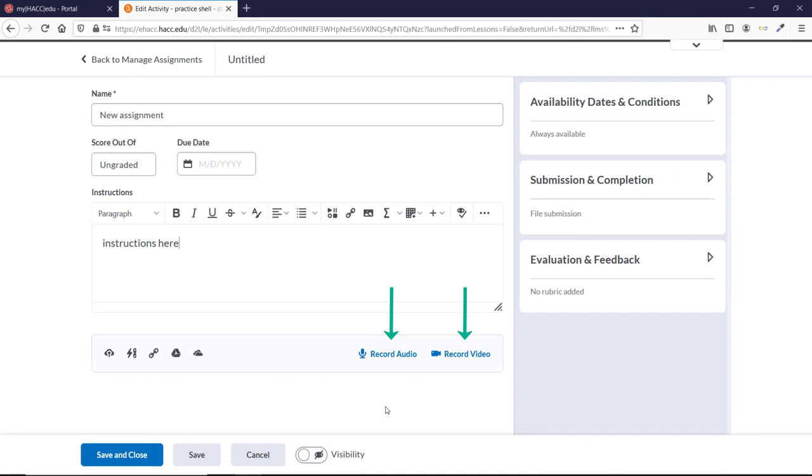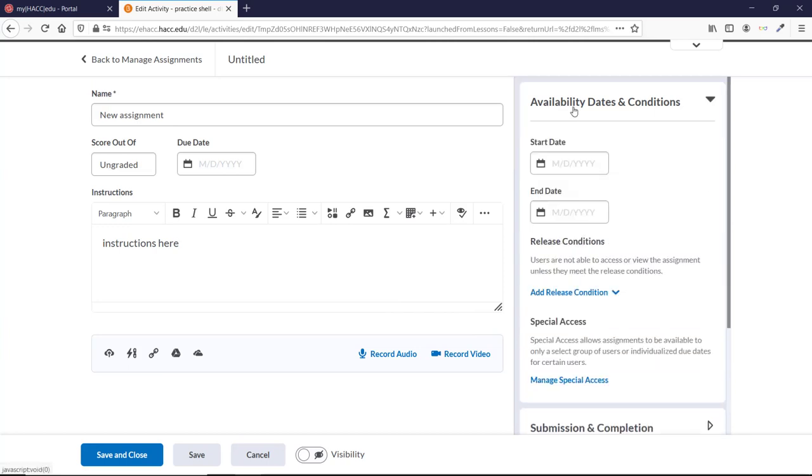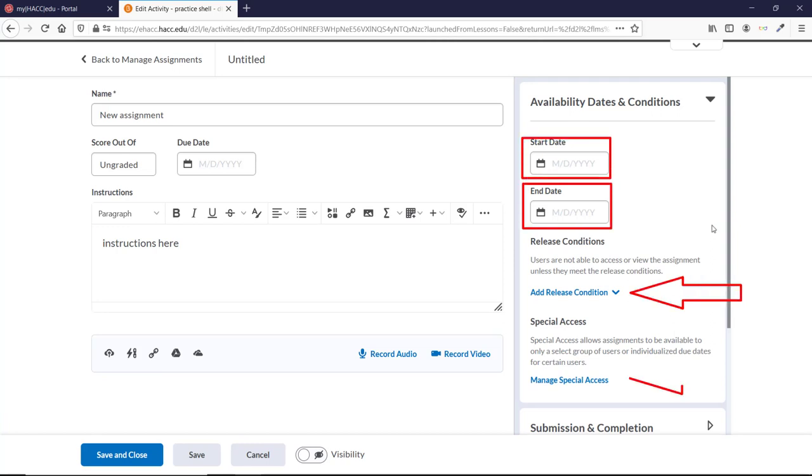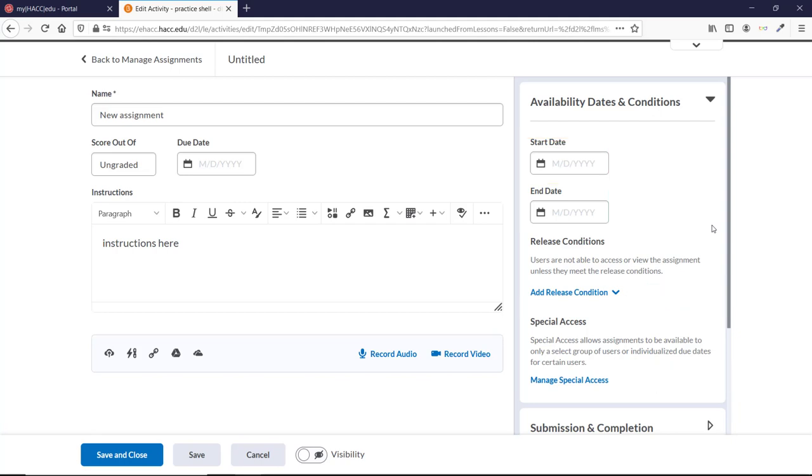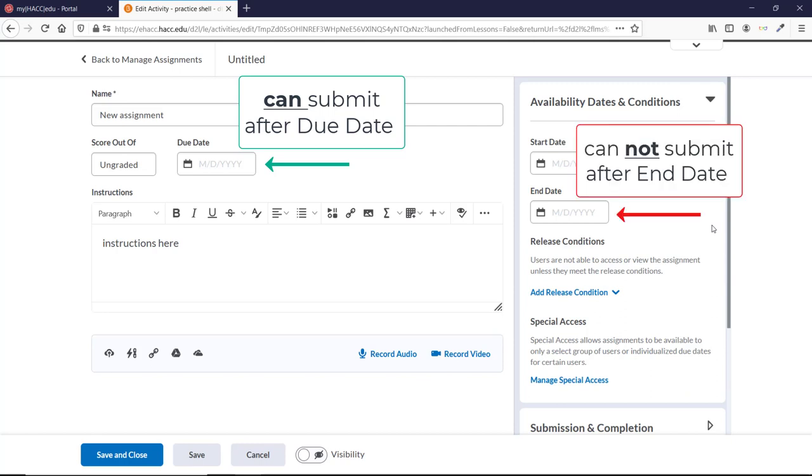The three large tabs on the right allow you to change all the other settings that you're used to from the old process. Availability Dates and Conditions is where you can set a start or end date and release conditions, or give users special access. It's important to remember that setting a due date alone doesn't stop students from being able to submit to this dropbox. Only an end date can do that. A student who submits after the due date will be marked late, whereas if a student tries to submit after an end date, D2L will not let them. You don't need an end date in most situations, unless you have a policy where there's a hard cutoff after which assignments can't be submitted.